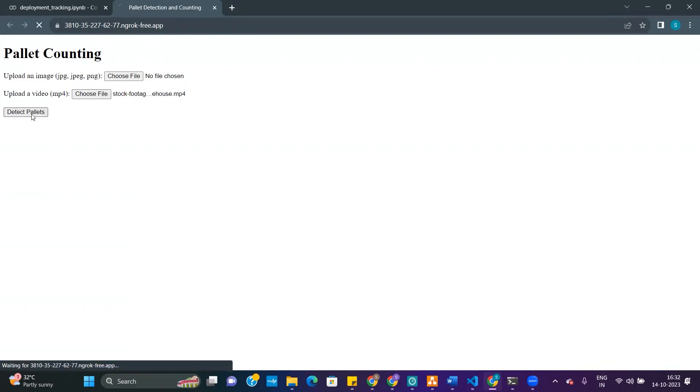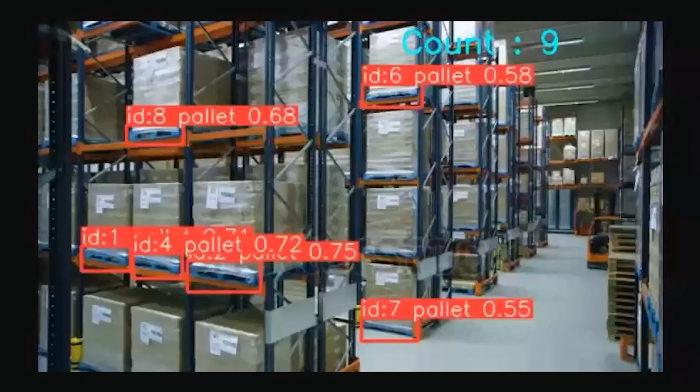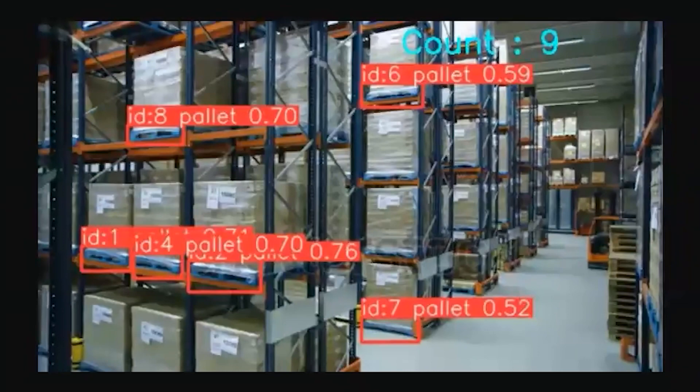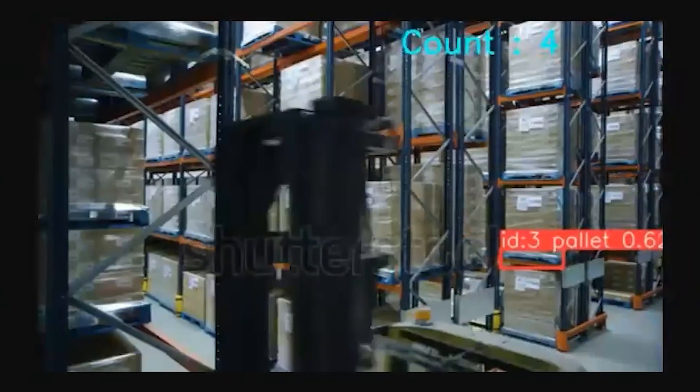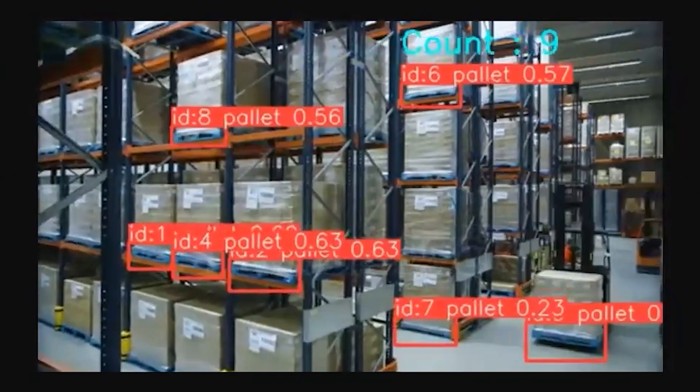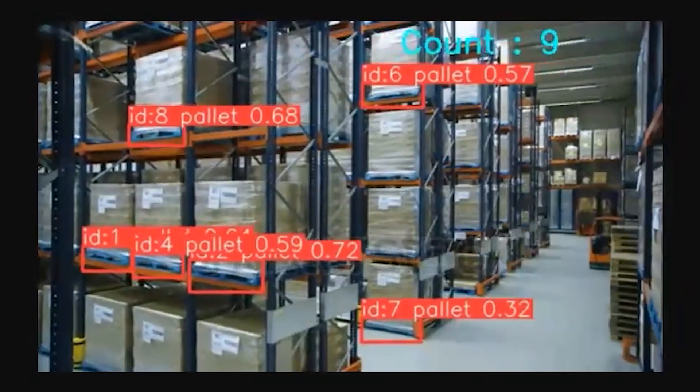We have deployed this on AWS Amazon Web Services. Though we are showing it on Google Colab, we actually deployed on AWS. This is how the video appears and how the detection works.